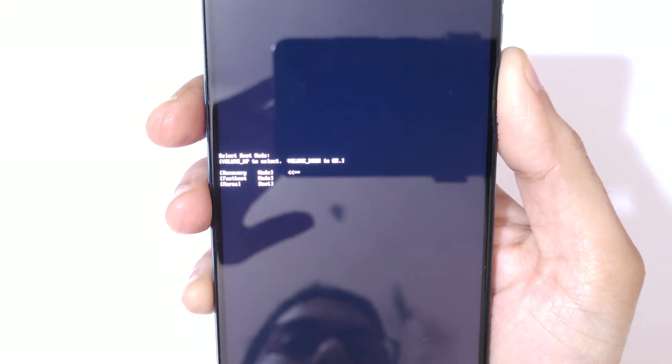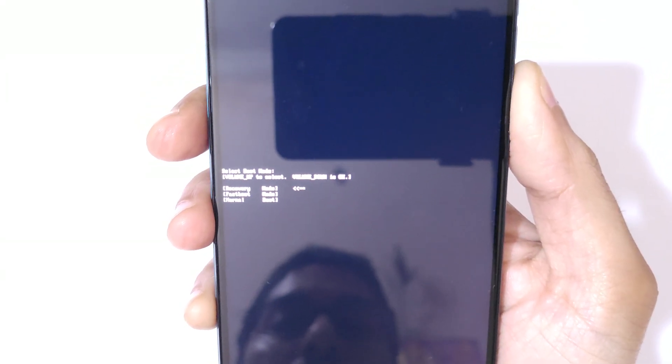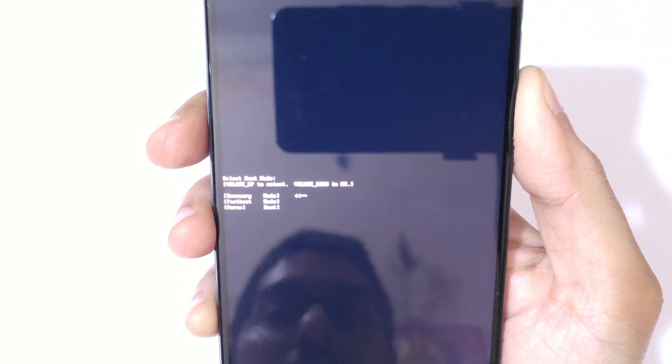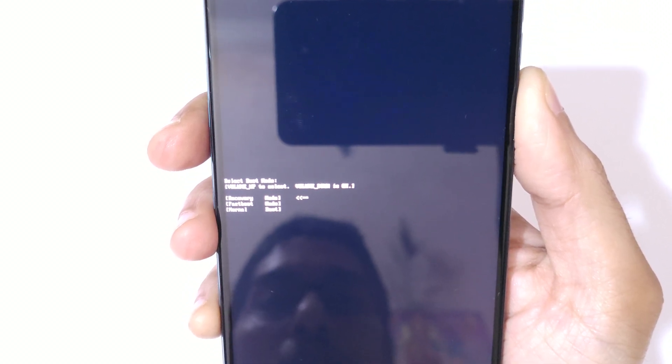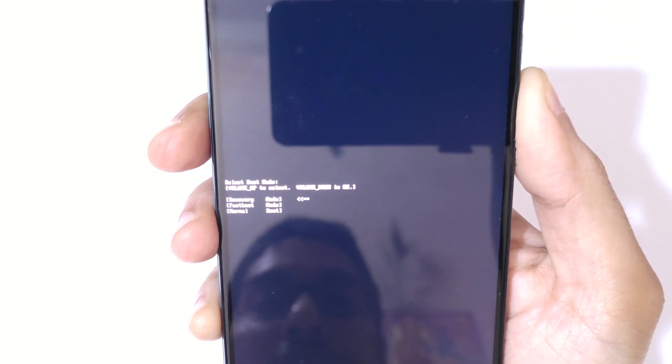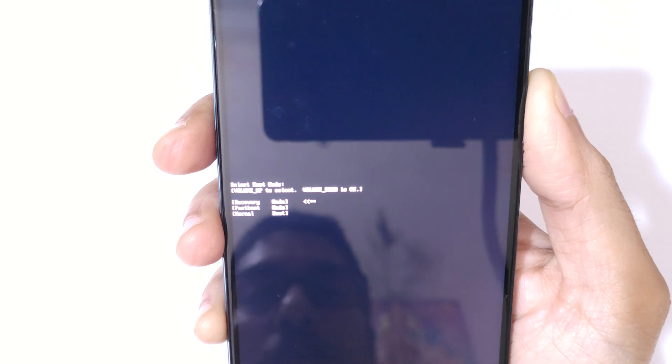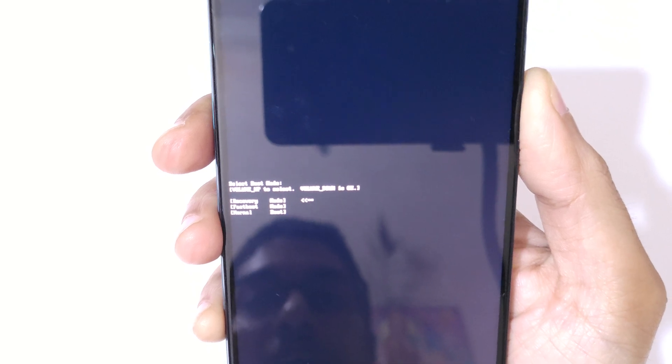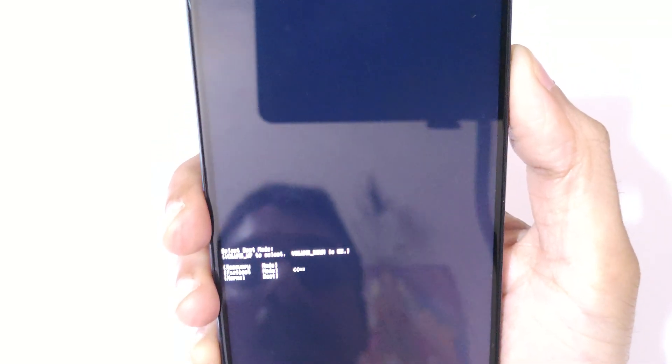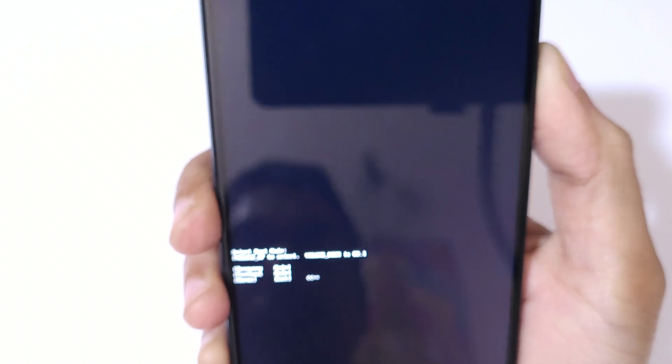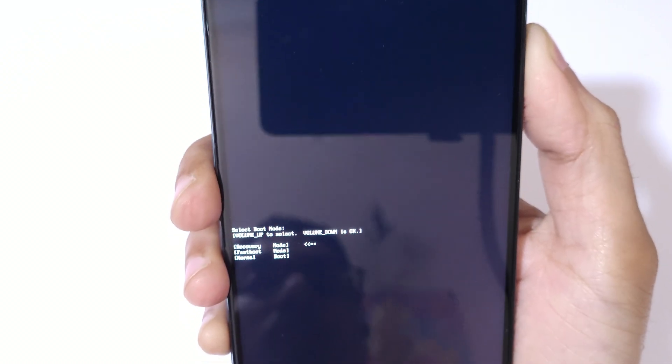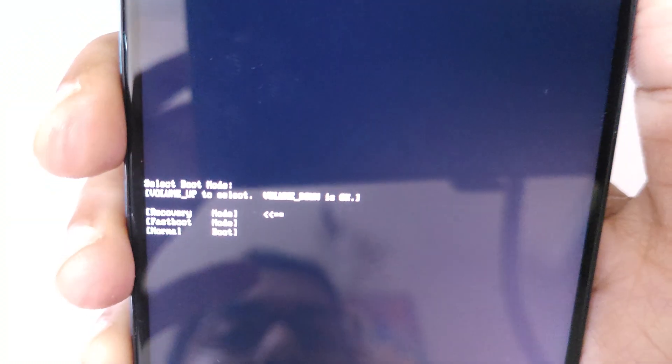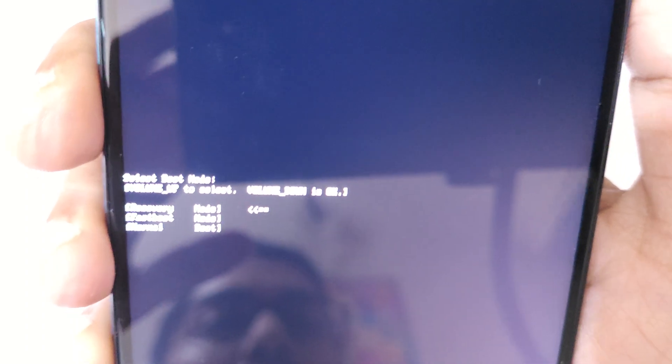Here you can see, select boot mode. Volume up to select, volume down is okay. You can see recovery, normal, fast boot. As you can see here, you can see the mode.